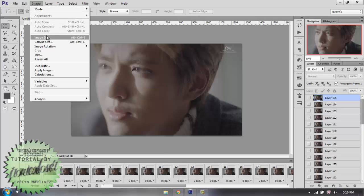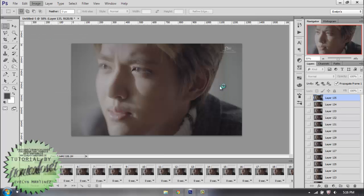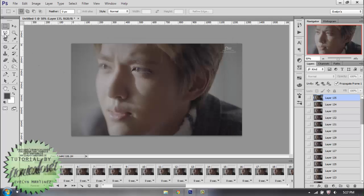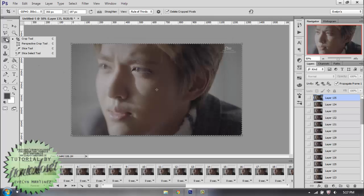First way is image, image size, and change it like so, and just make sure that these are all selected. And I don't use this much anymore, but that's one way to do it. The second way is just to get your crop tool here.